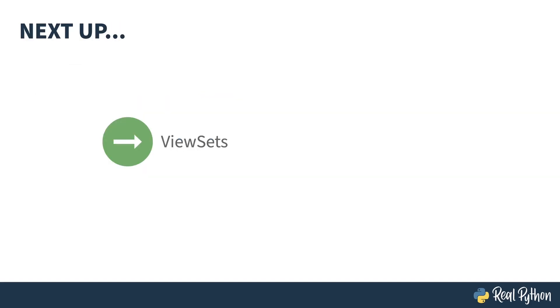So far, I've shown you the simplest possible view. The ViewSets mechanism in DRF gives you a lot of power to do a lot of REST stuff with very little code. Next up, I'll introduce you to ViewSets.